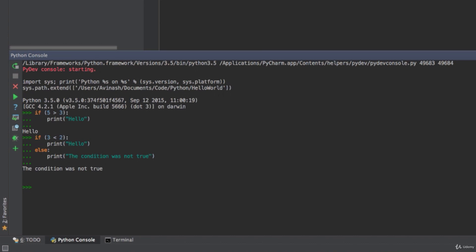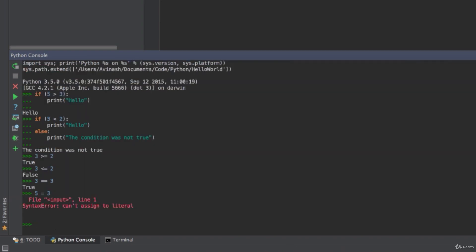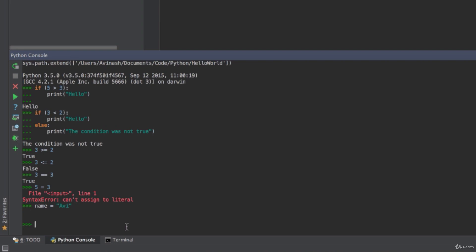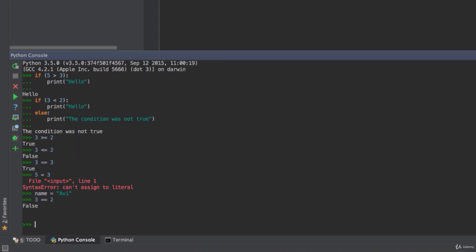Continuing on, these conditional statements have operators. We have greater than, we have less than, and various relational operators in Python. We have three greater than or equal to two — that's true. Three less than or equal to two — that's false. Three equal-equal to three — when comparing objects, numbers, or strings you use the double equal sign. If you use a single equal sign, say five equals three, you get an error because Python uses the single equal sign to assign a value.